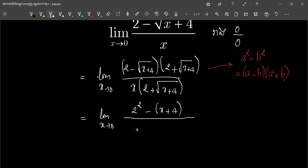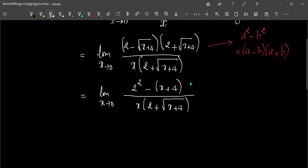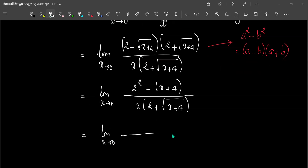For example, we have left the package and we will write it down, and we will write it down again. Here we will write it down, and then we will write it down again.